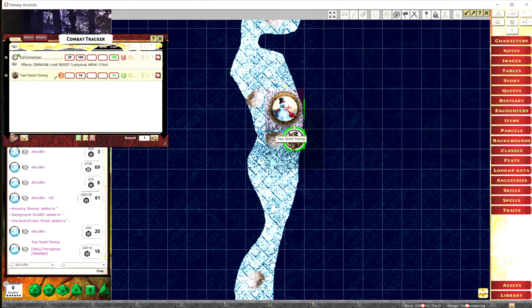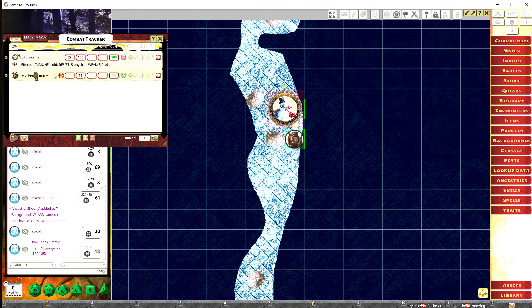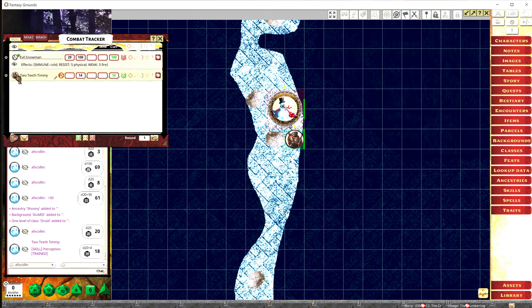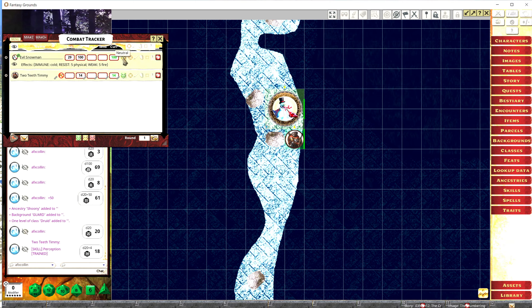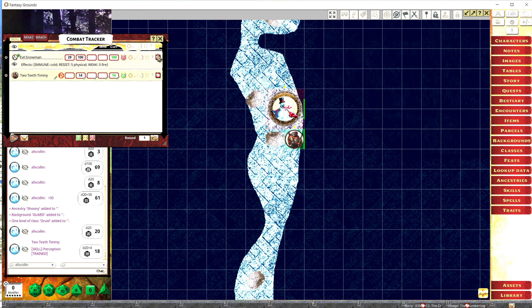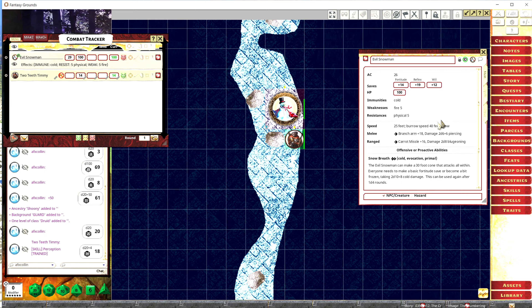Once Two Teeth Timmy is in the Combat Tracker, click on his portrait token and drag him out onto the map — place him right on that nice spot in the blizzard. Now we need an adversary. Drag the evil snowman from the Bestiary into the Combat Tracker too. You'll notice an eye icon that's half-visible — that means the token is invisible to players right now.